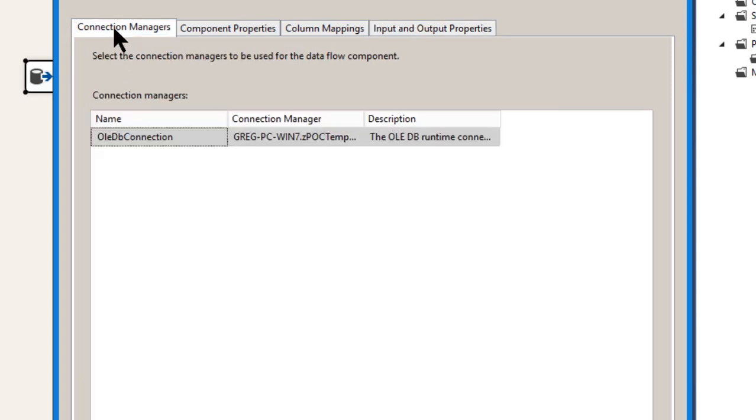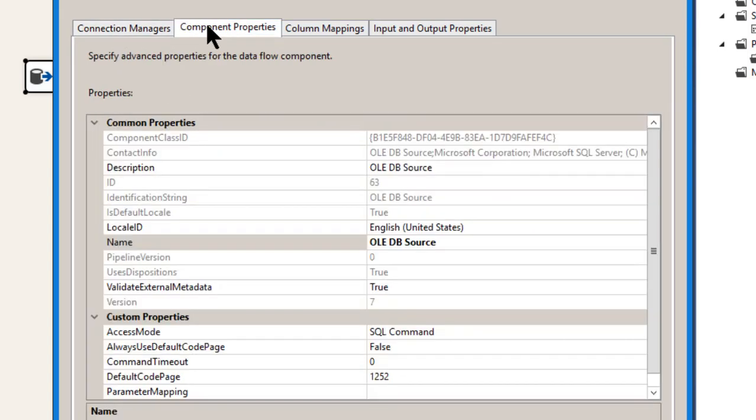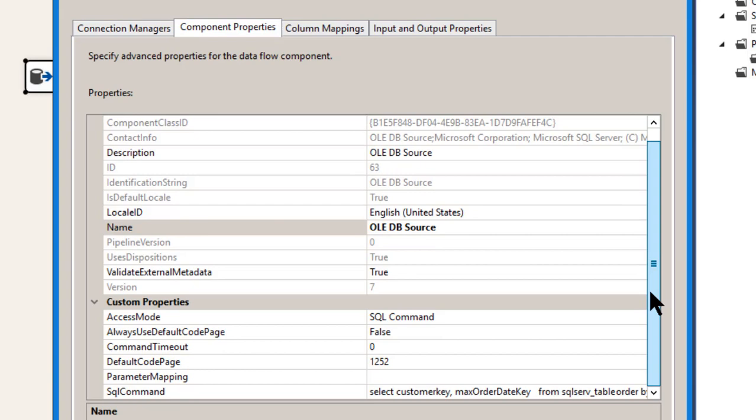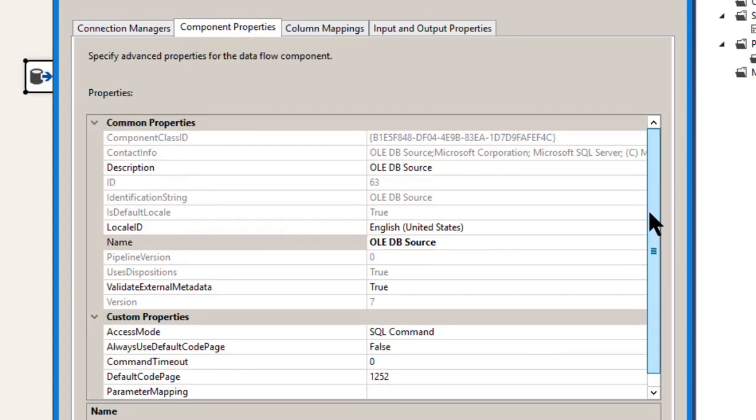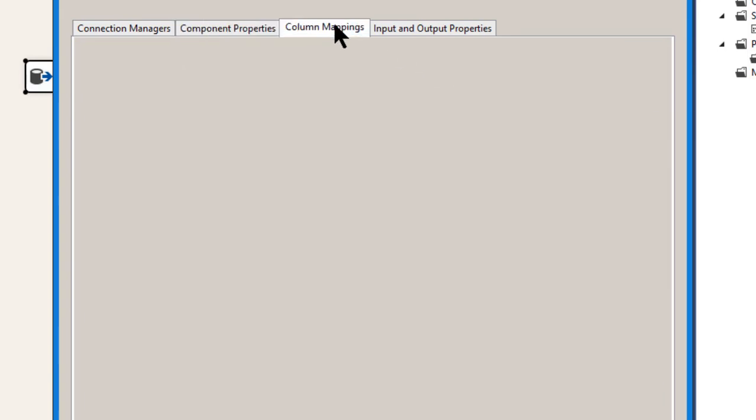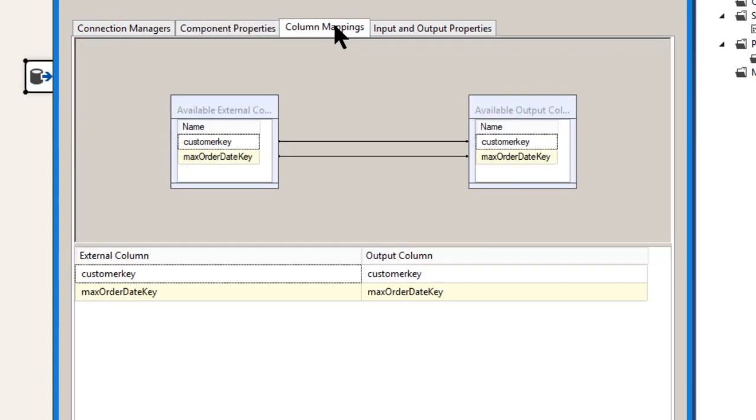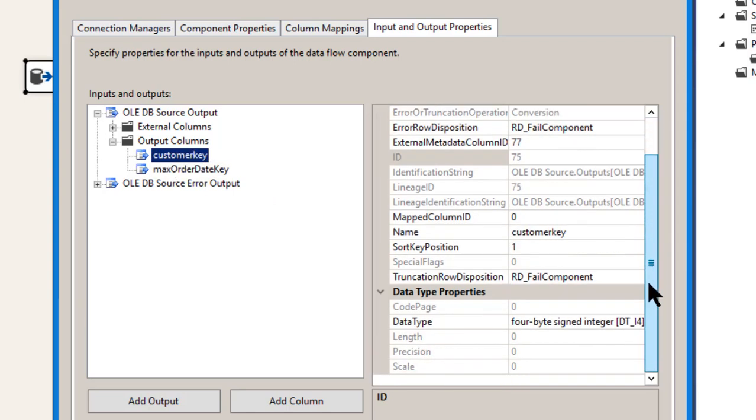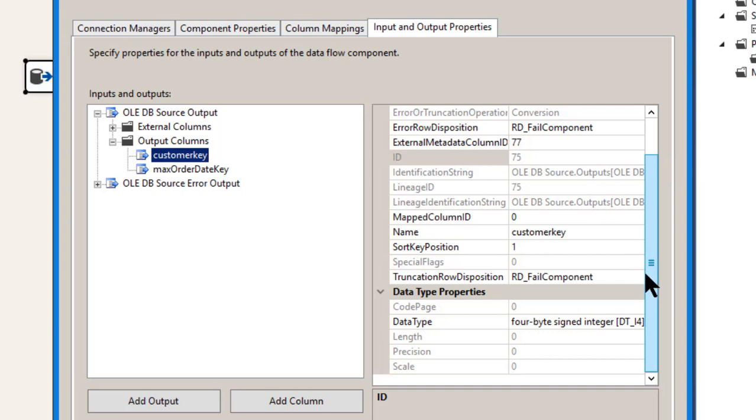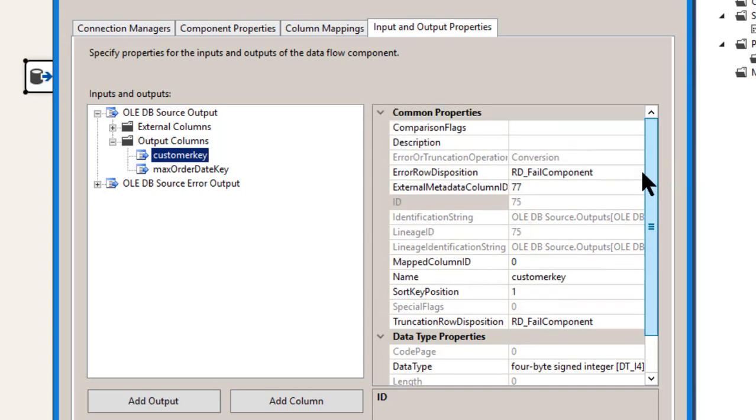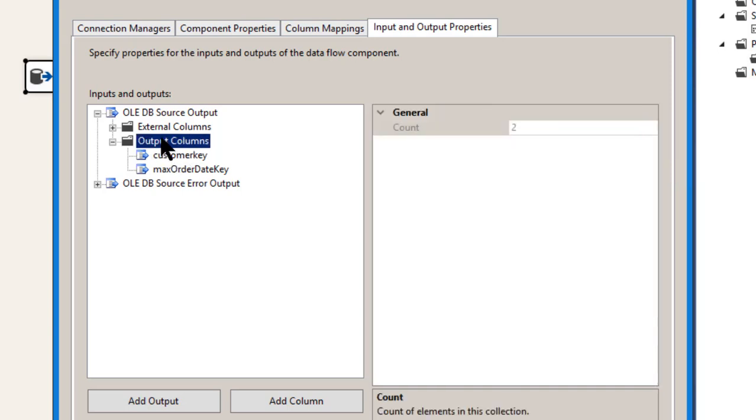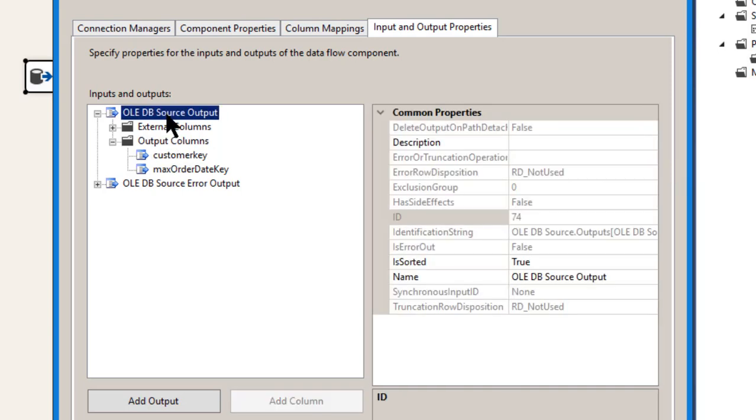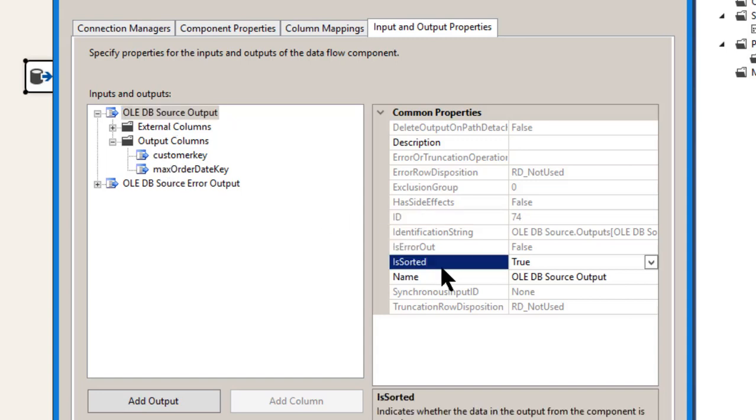And here you have to set your sort key position to one. And there is also an is sorted property you have to set also. And that's a little hard to find sometimes. Here it is. So you have to set this guy is sorted to true. By default, it's false.